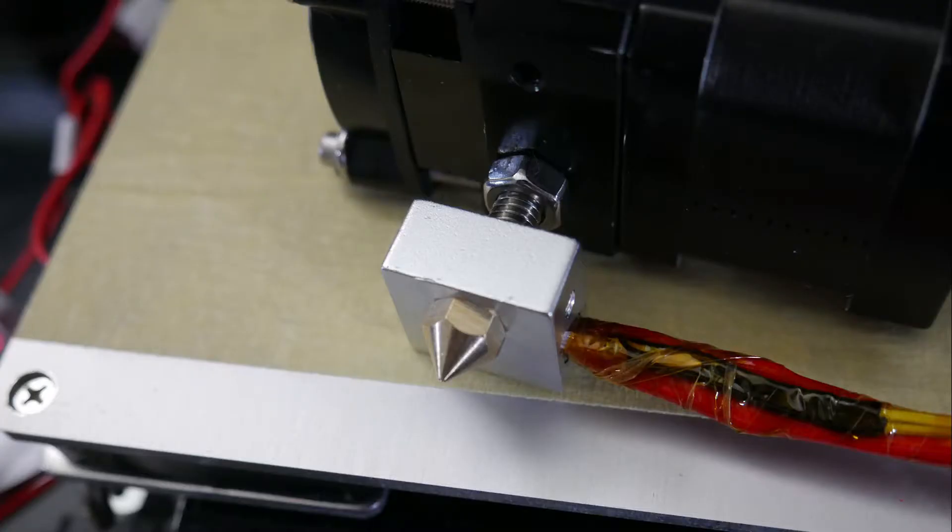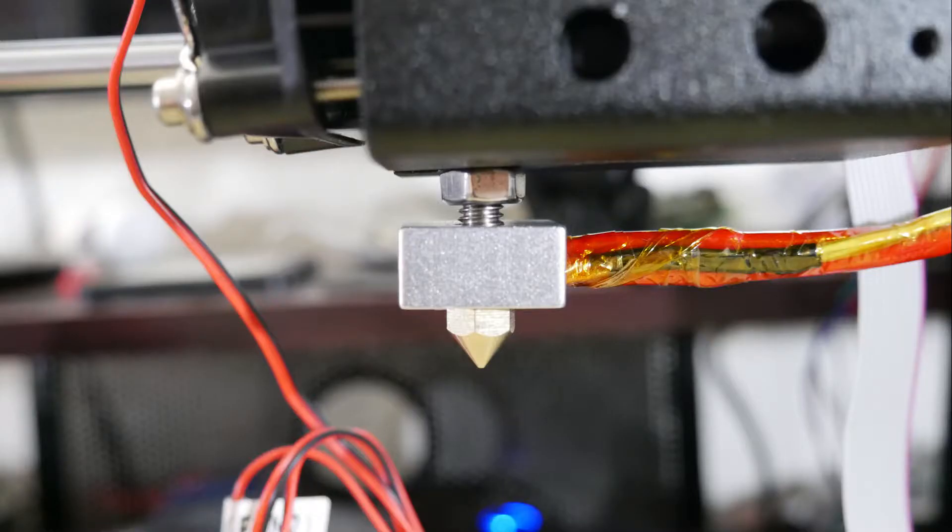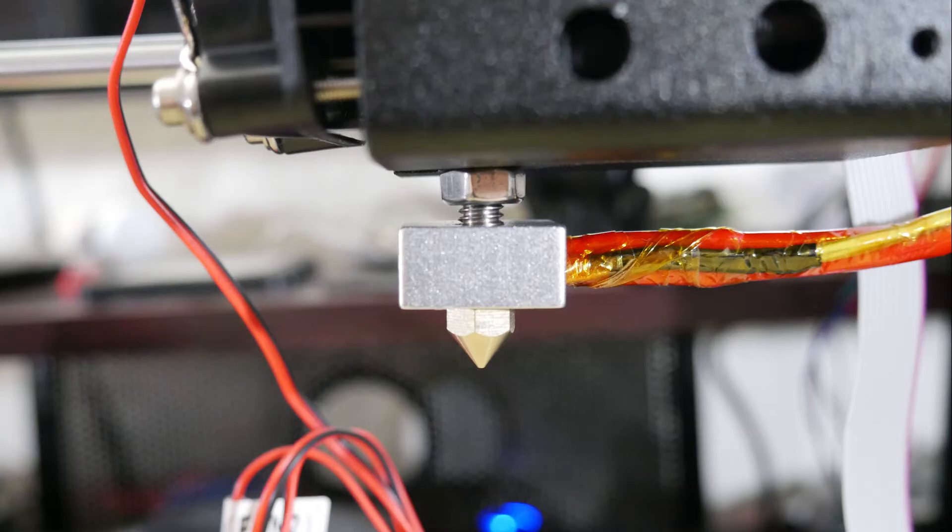Then the nut on the bottom of the extruder, you're basically going to use the little wrench that they gave you and just loosen that down so that way you can fit it over the aluminum block when you install it and then you need to lock it up against that aluminum block. That'll hold the extruder into place.